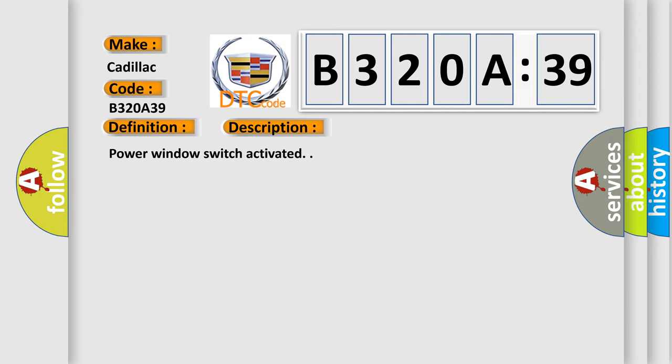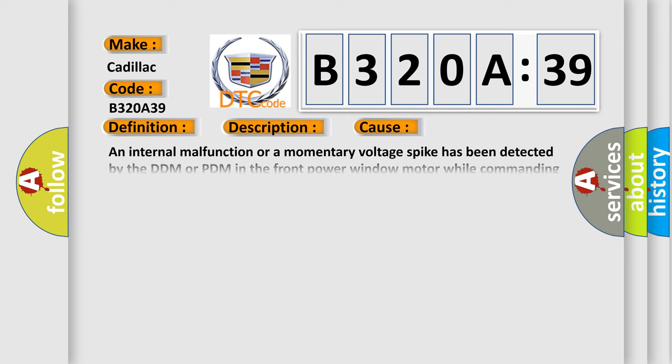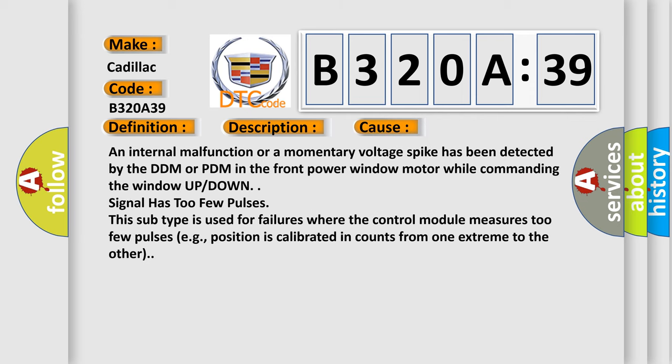This diagnostic error occurs most often in these cases: An internal malfunction or a momentary voltage spike has been detected by the DDM or PDM in the front power window motor while commanding the window up-down.